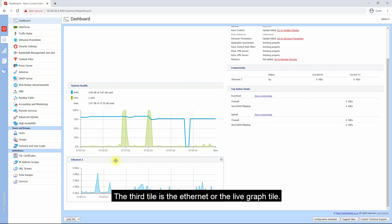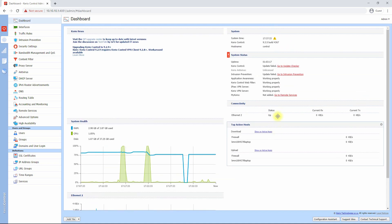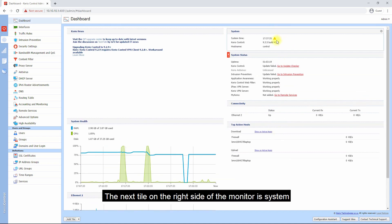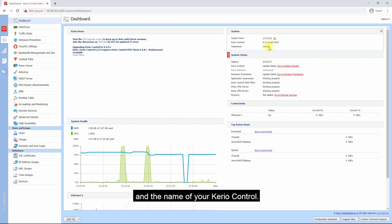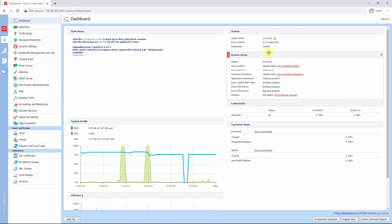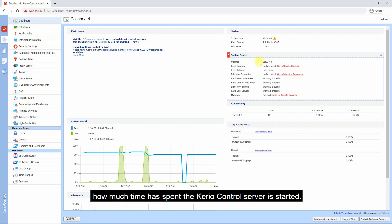The next tile on the right side of the monitor is System, which will show you the time of the system, the version of the Kerio Control, and the name of your Kerio Control system.